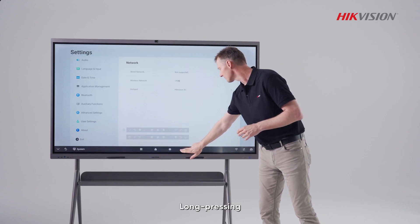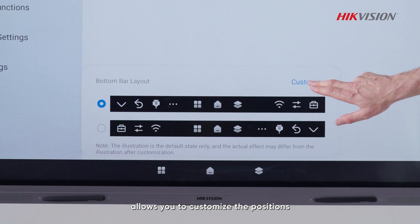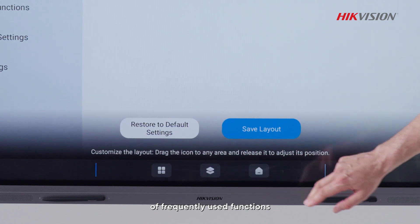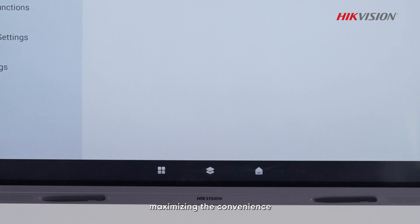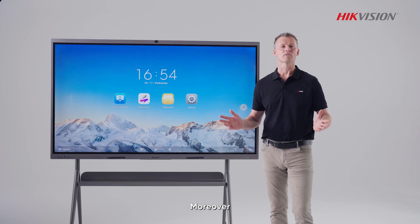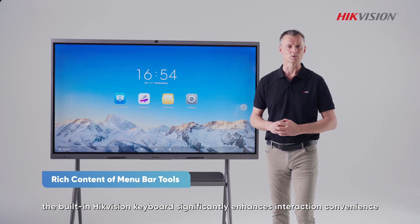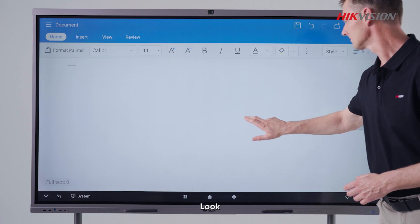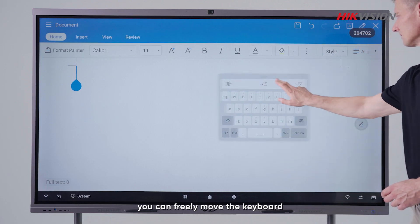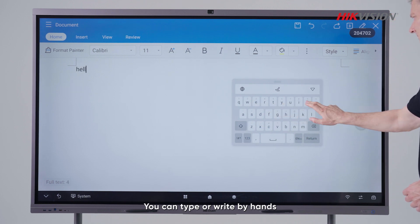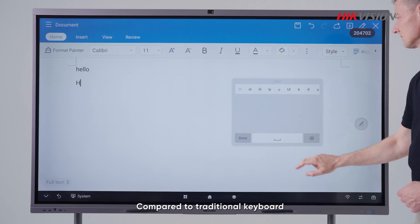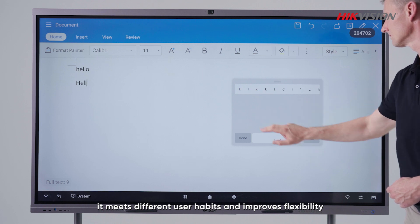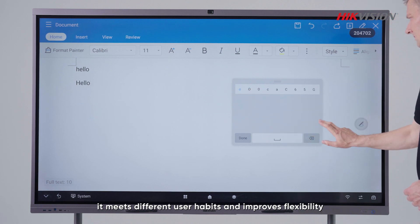Long pressing allows you to customize the precision of frequently used functions to maximize your convenience. Moreover, the built-in HikeVision keyboard enhances interaction convenience. You can freely move the keyboard, and you can type or write by hand. Compared to a traditional keyboard, it meets different user habits and improves flexibility.